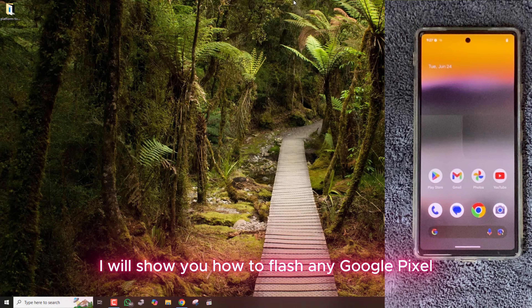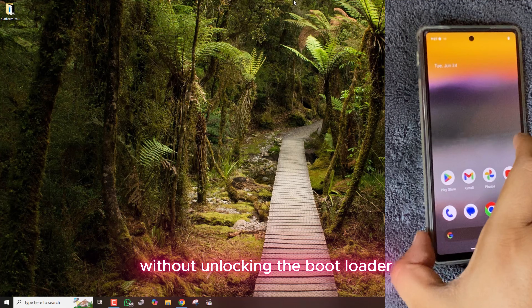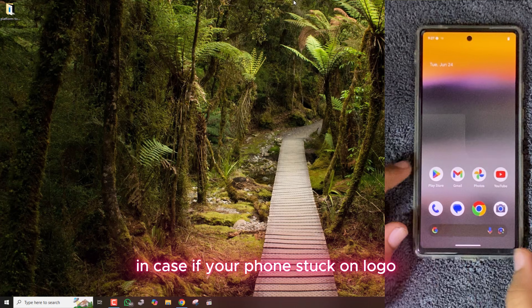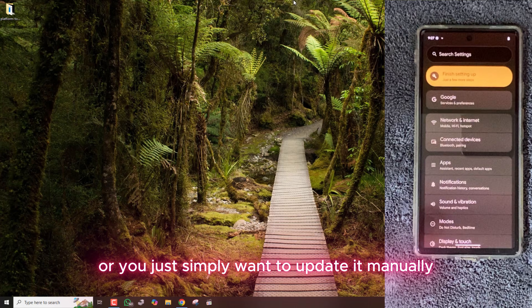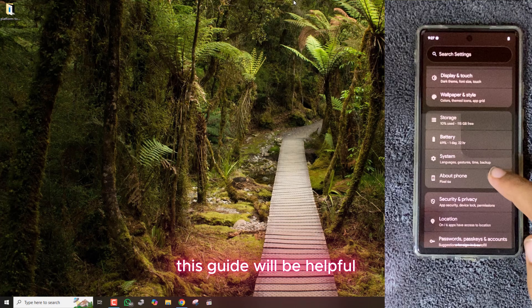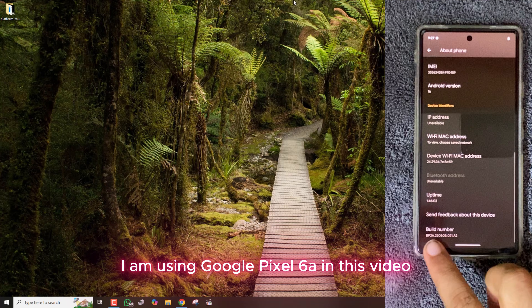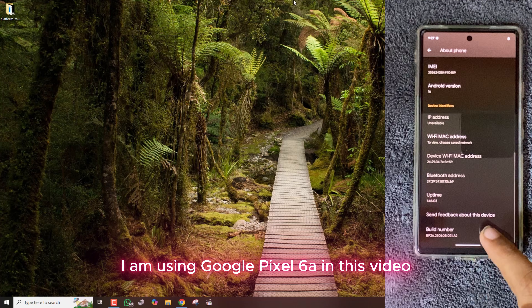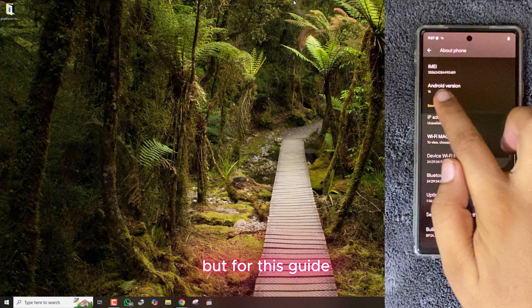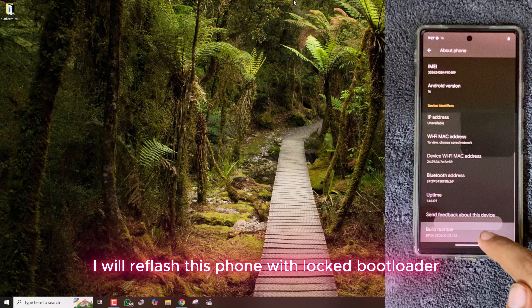In this video, I will show you how to flash any Google Pixel without unlocking the bootloader. In case your phone is stuck on the logo or you simply want to update it manually, this guide will be helpful. I am using Google Pixel 6a in this video, which is perfectly working, but for this guide I will re-flash this phone with locked bootloader.